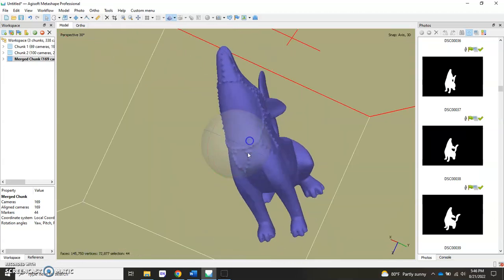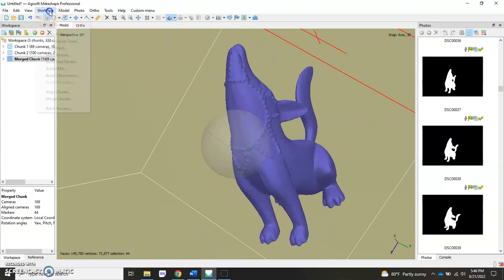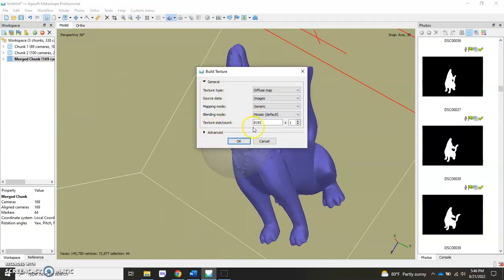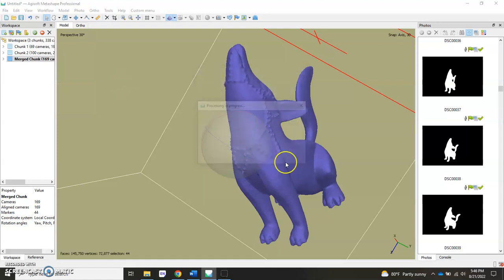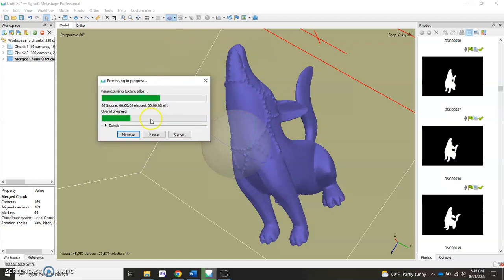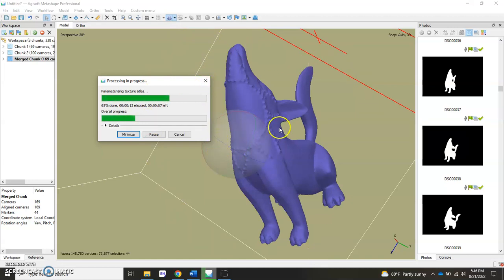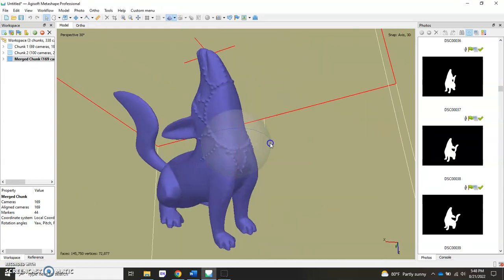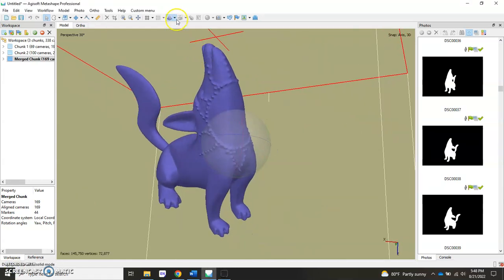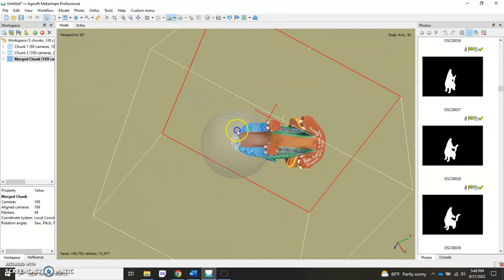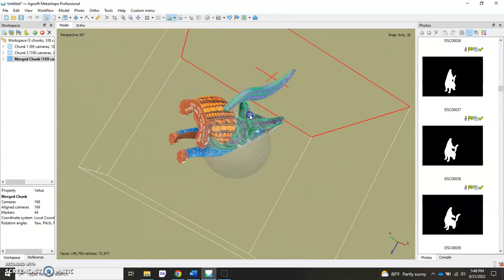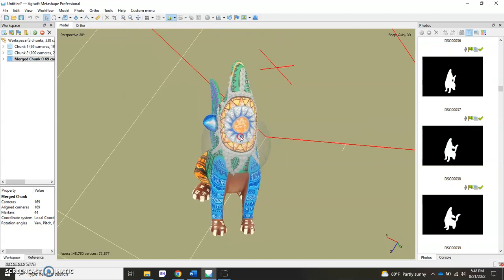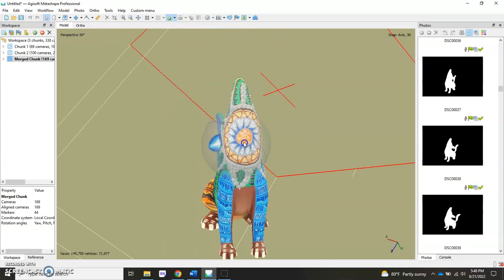We're ready to go ahead and texture. I'll hit workflow, build texture, and keep it 8192 by 1. Hit okay. Just to let you know, if there is, after you do run the mesh, if there is any extraneous geometry, this is where you would actually go ahead and remove that geometry so you can run the texture and it would just be a complete model. Once the texture is done, we're ready to export our model if we want. Let's go ahead and take a look at our texture. It looks good. We have a full view on this model. It's been all the way around, and this was using a point-based alignment.